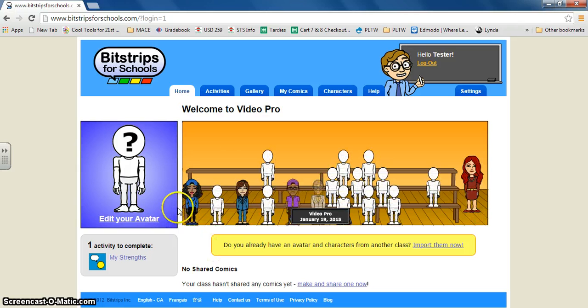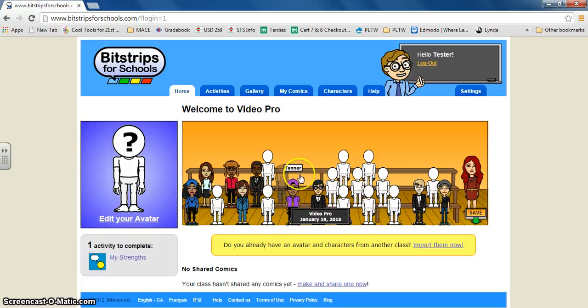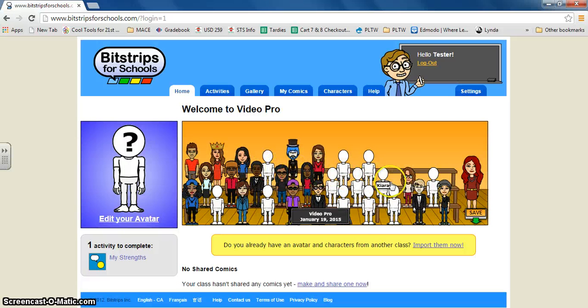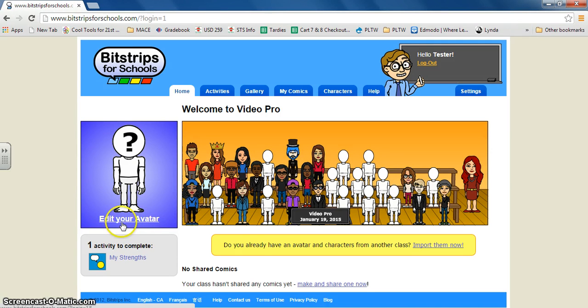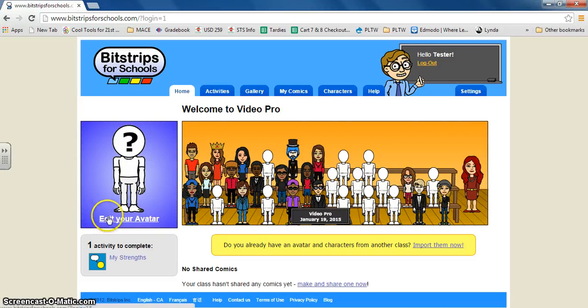Now it's going to show you and your students or your classmates will also be making their avatars. You can make your avatar by clicking right here edit your avatar and you can make it look as close as possible to looking like you.